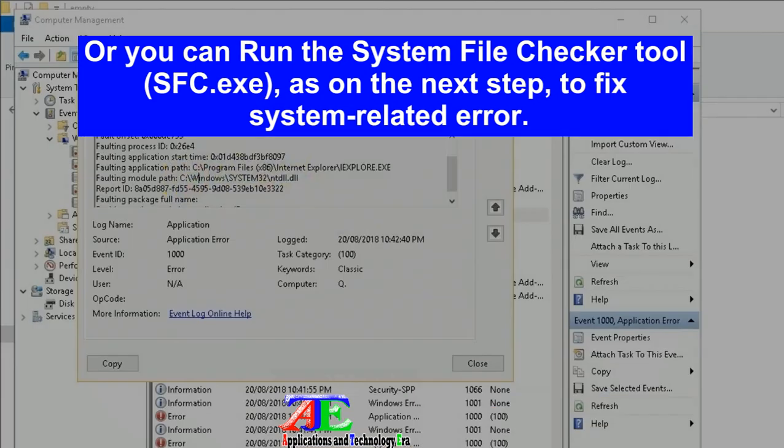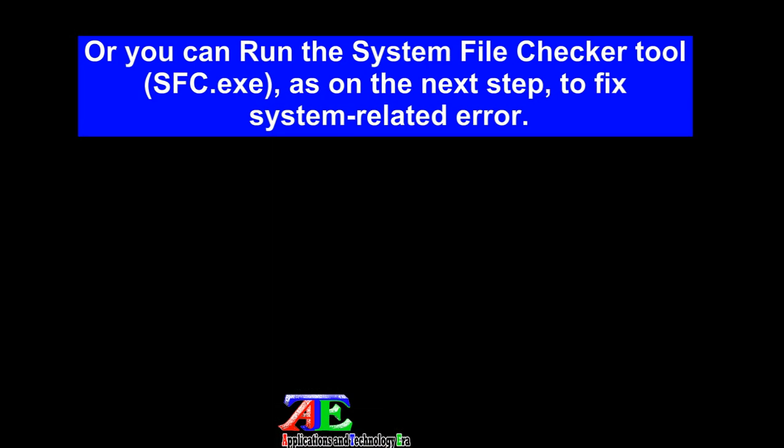Or you can run the System File Checker tool (sfc.exe) as shown in the next step to fix system-related errors.